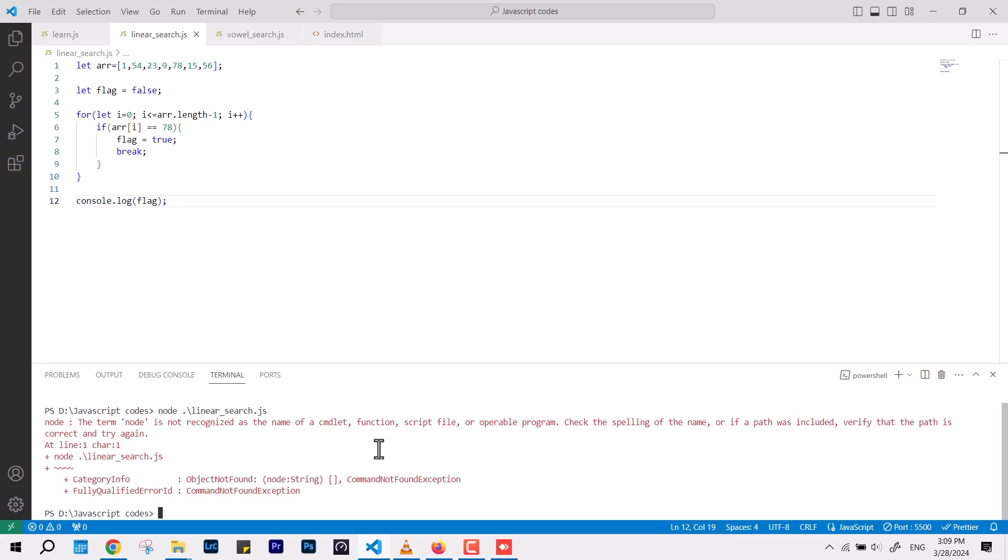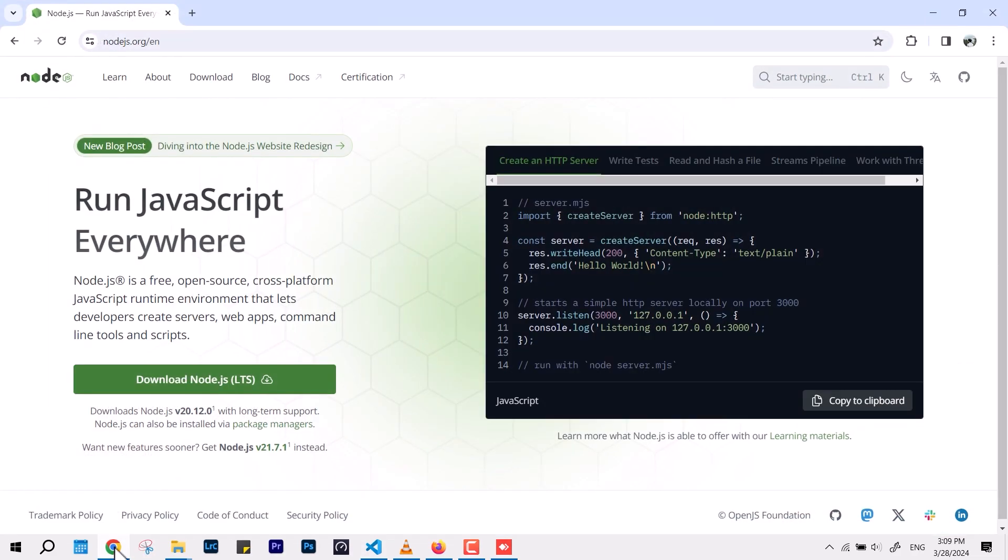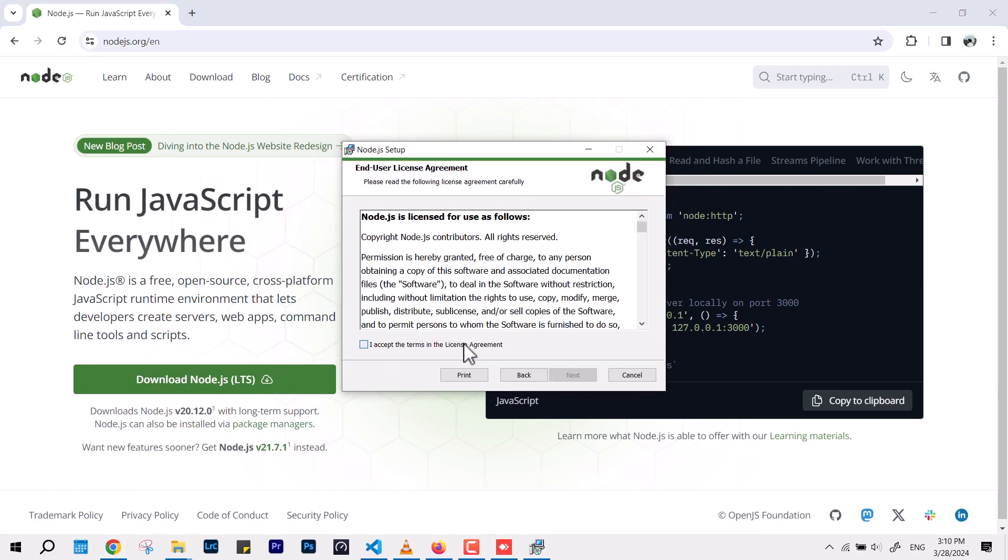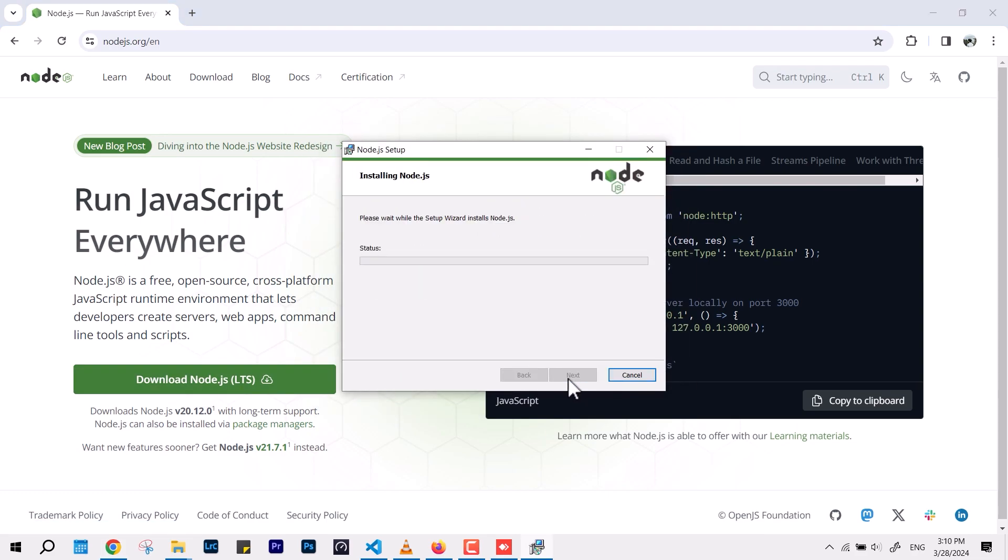For that what you can do, you can go to the official website, link is given in the description, you have to go there, download it, install it, that's all easy, you can do it by yourself.